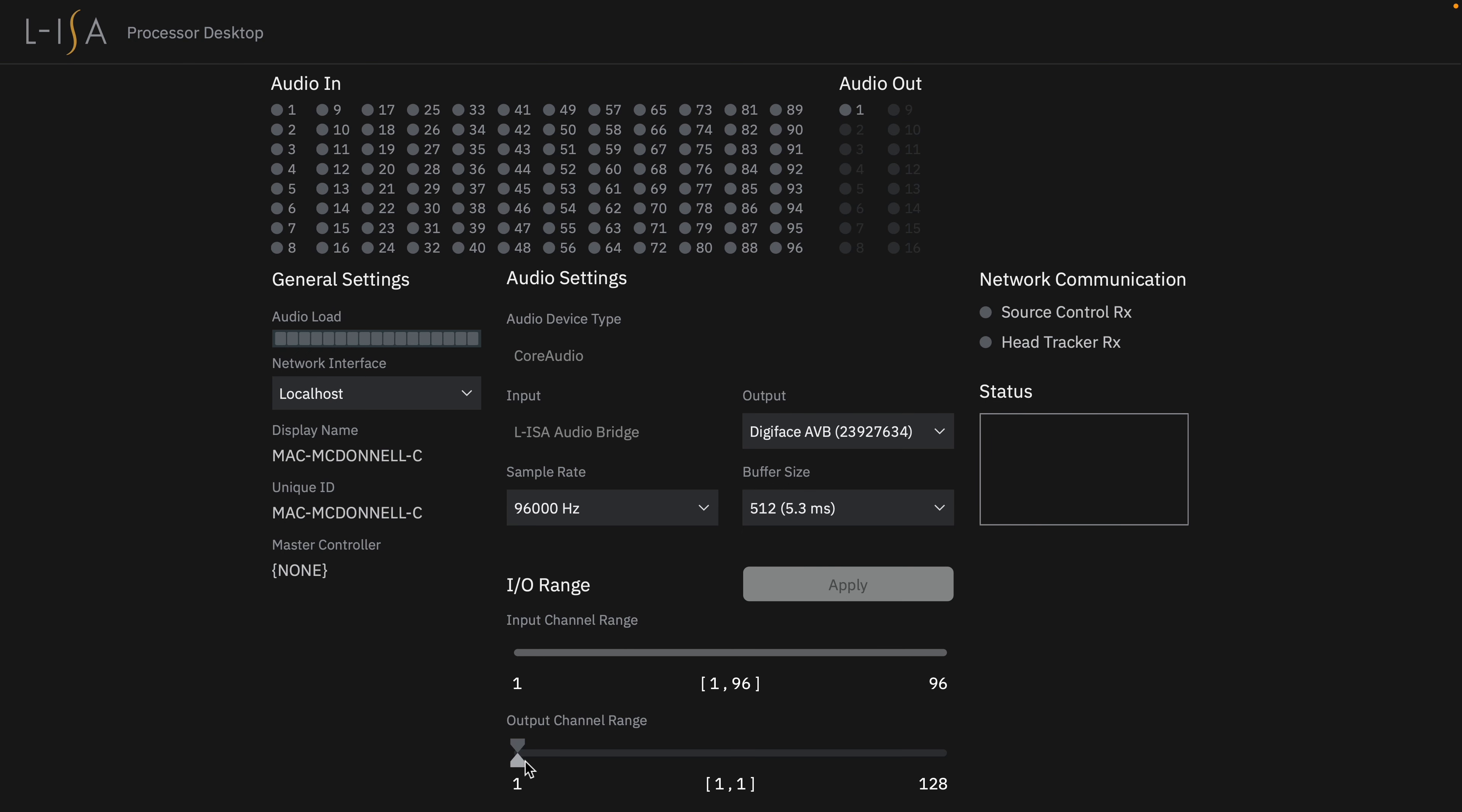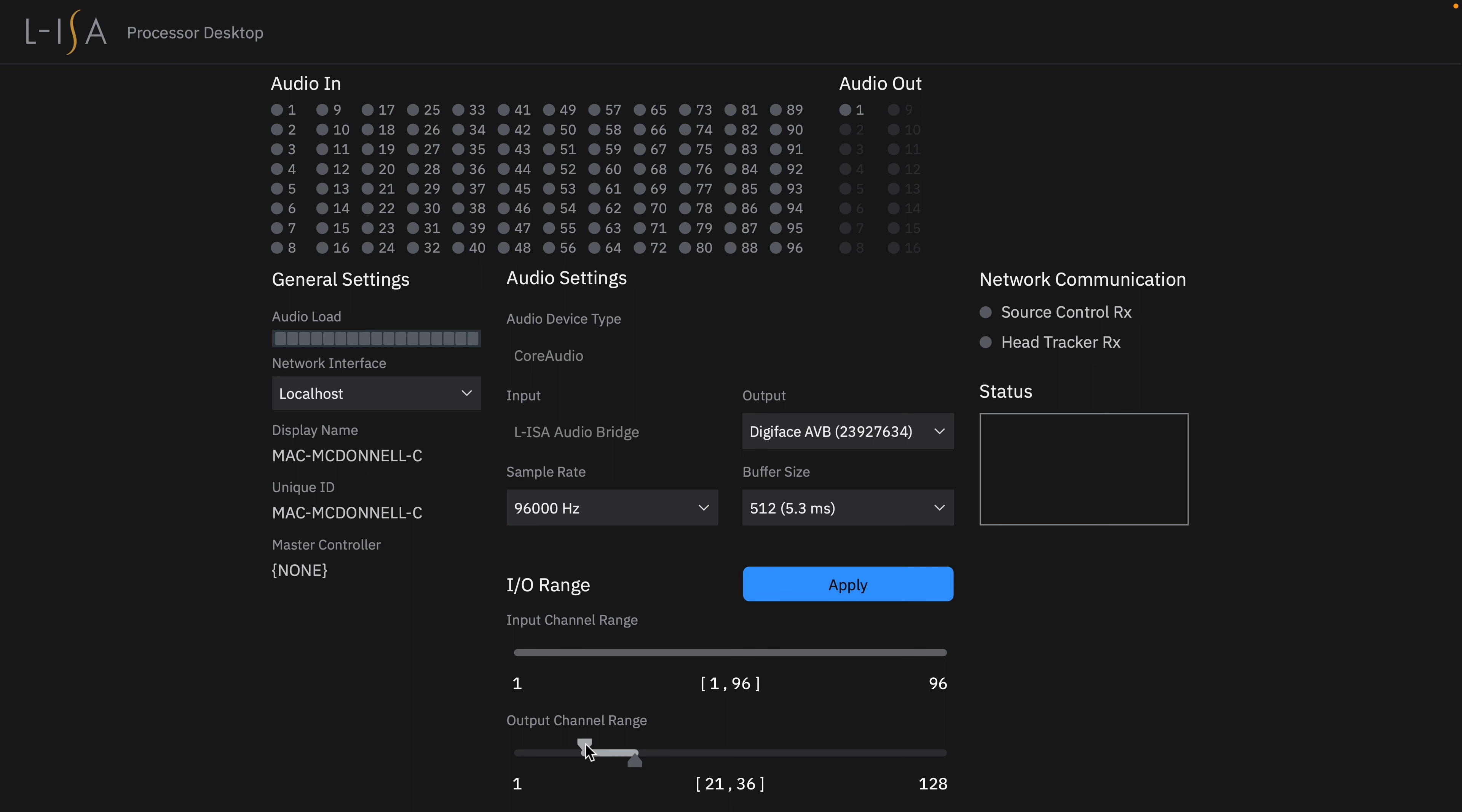On the output range of the application, we can configure this to have up to 16 channels, which can appear anywhere in the available outputs of your selected audio device. If you are running a multi-channel sound card, for example, this might be 1 through 16. But if you're using the audio bridge, this can be 17 through 32 or any range that you desire.